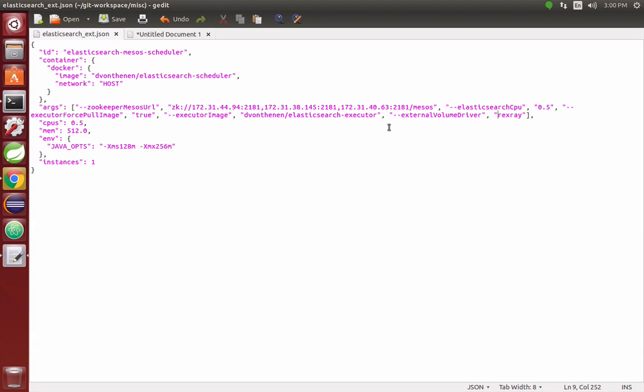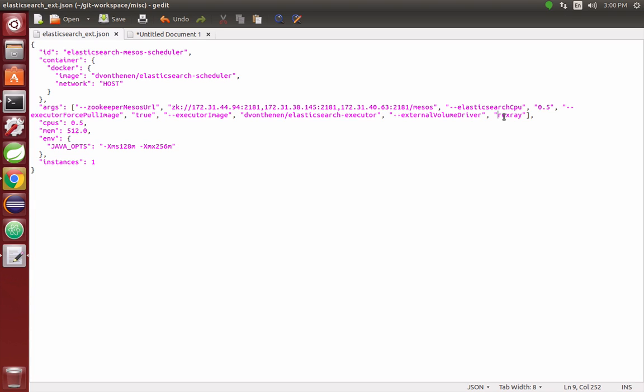How we enable this feature is the last argument here in posting this job is the external volume driver. In this case, the external volume driver is Rex Ray, which is basically an open source project that my team, the EMC Code team, has developed.